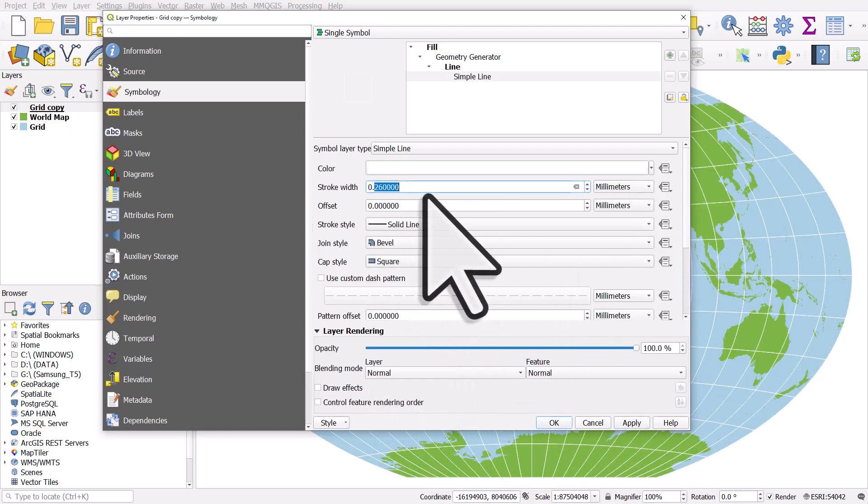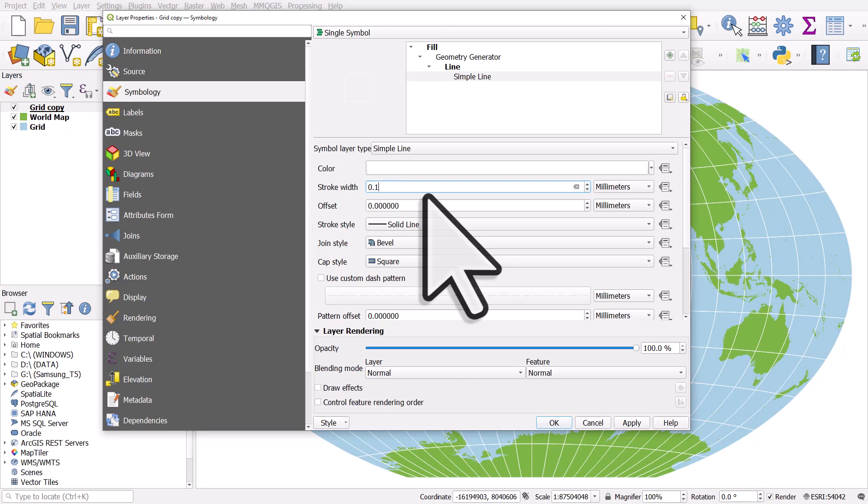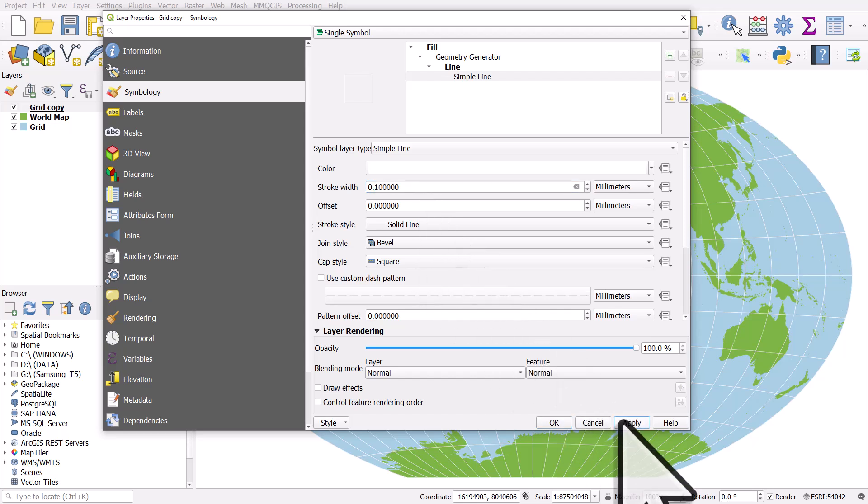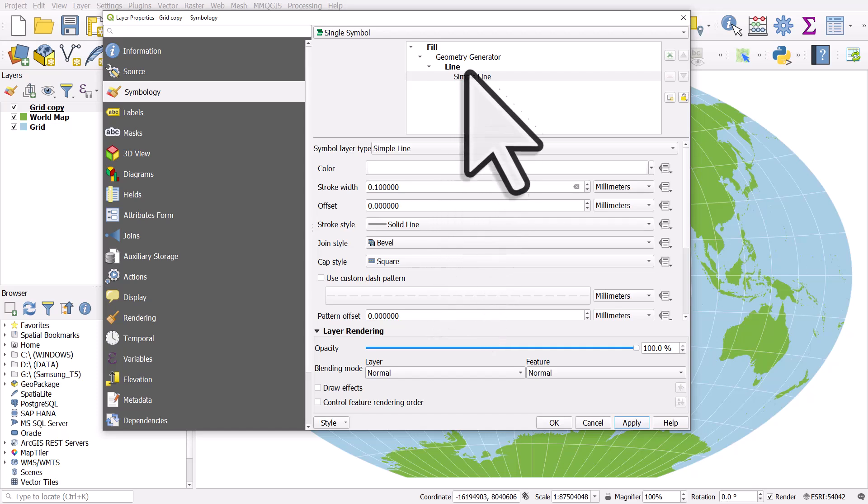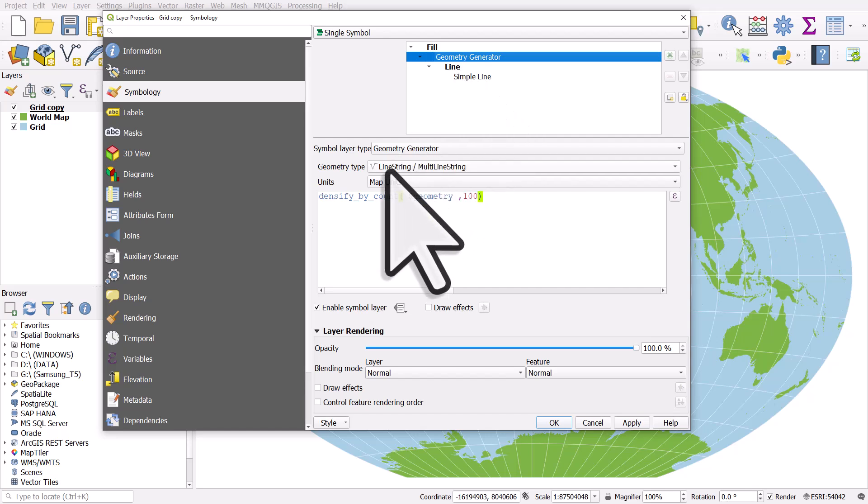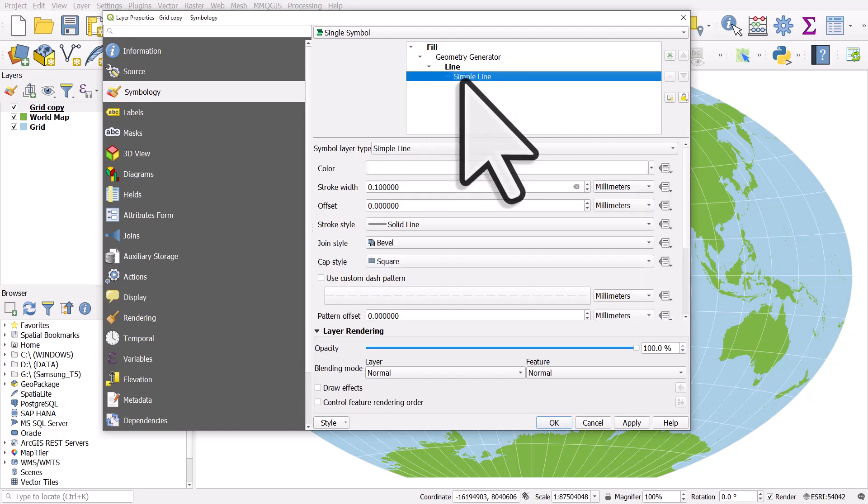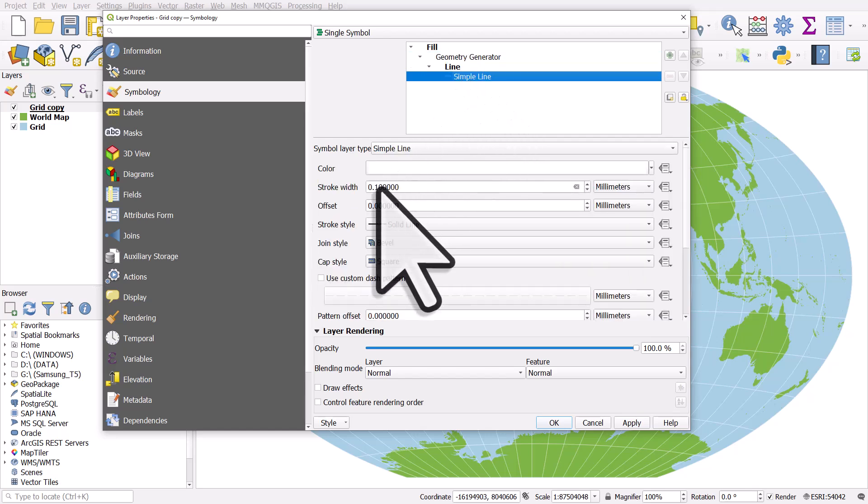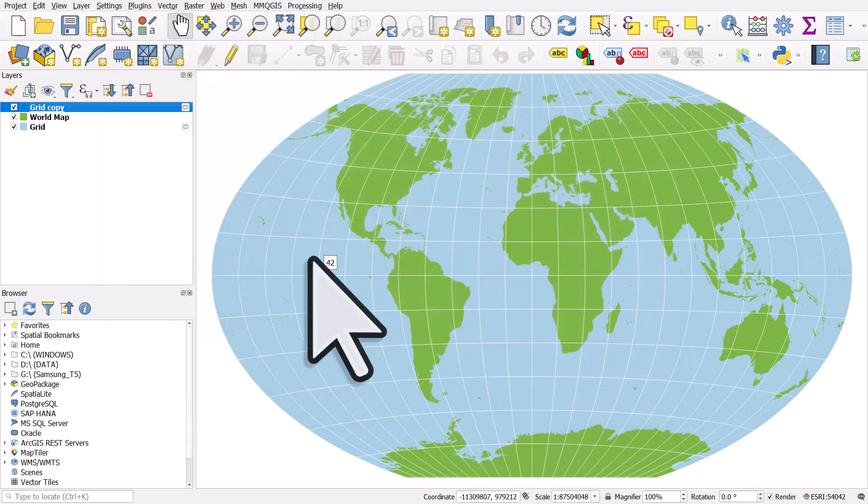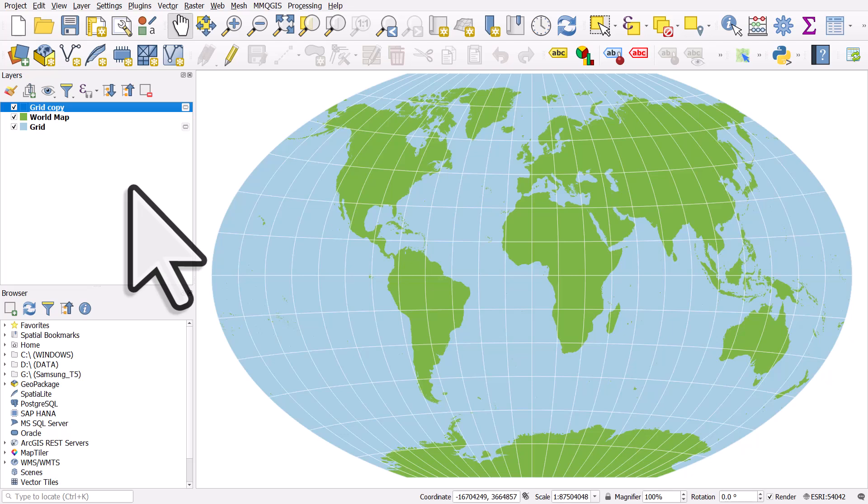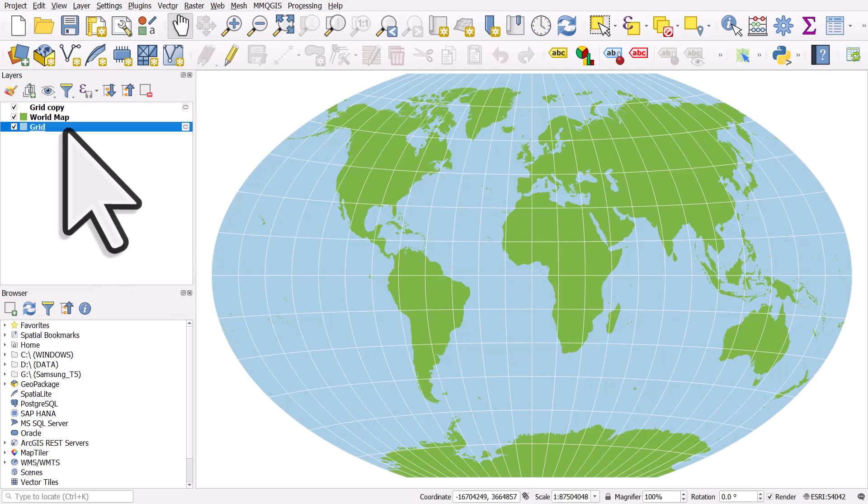So what I did there was I just created a copy of the layer that had the geometry generator applied and I changed the geometry type from polygon to line string because I only want to show the lines. I'll thicken those lines slightly. There we go. So that's a Graticule that's been densified and it's using the geometry generator to do it.